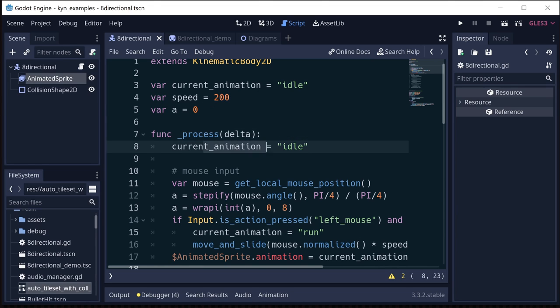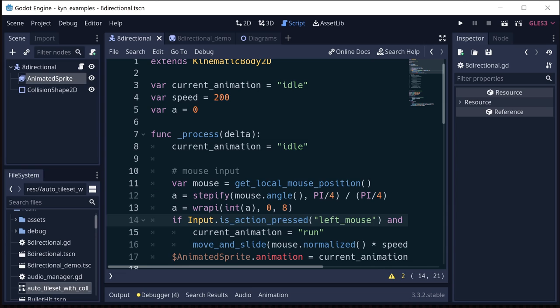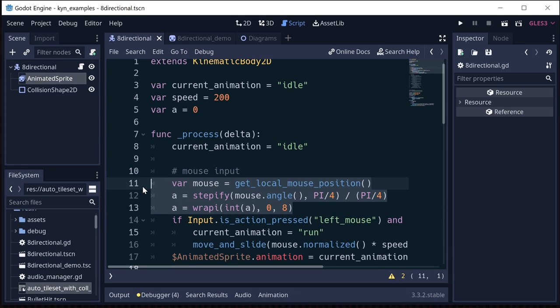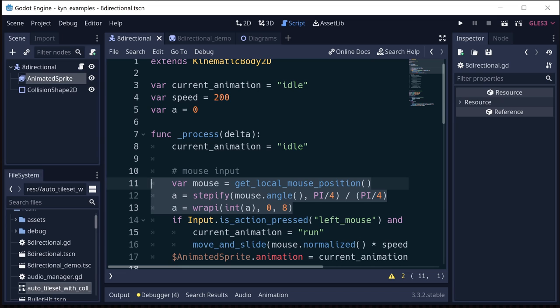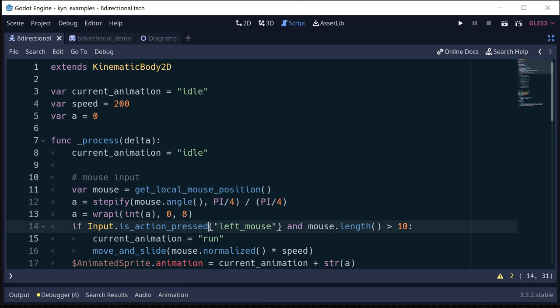And then in the process, we're going to assume we're on idle unless we have some mouse input. And then here's where we do that calculation I just demonstrated. We get the mouse position relative to the player. We stepify it by 45 degrees and divide by 45 degrees. That gets us our minus four to four. And then we use wrap I here to wrap it around from zero to eight.